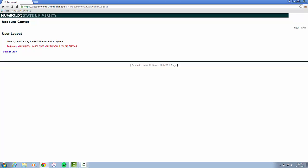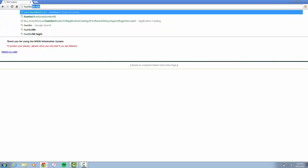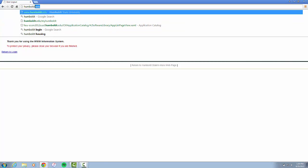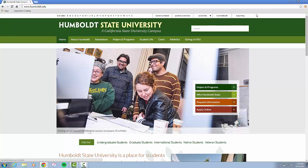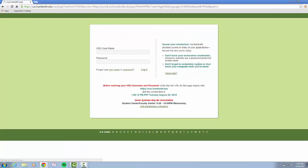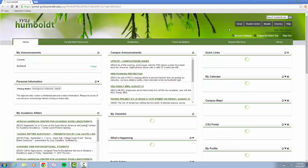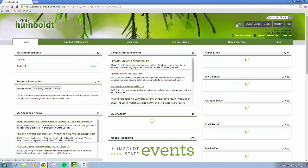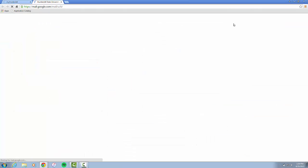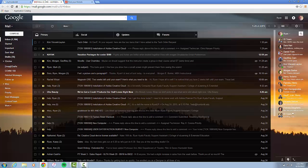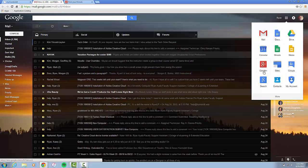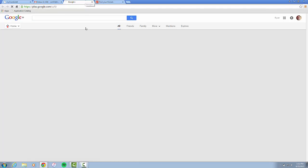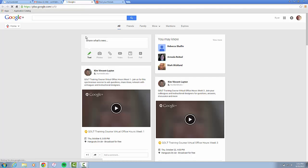You can go back to the main website and you can log into MyHumboldt. You go to your Gmail. Once you are at your Gmail page, you can click the multi-boxes up here and it will open up Google+, and you are going to have to activate it.